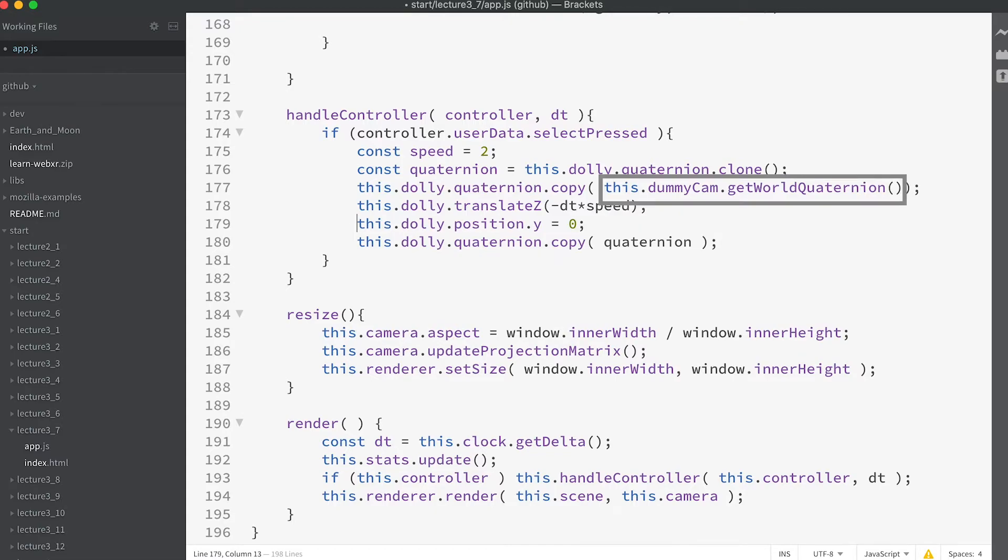After storing the quaternion we get the dummycam's world quaternion. If instead you use the camera's world quaternion it will give a false value. This is the reason we added an Object3D instance to the camera. Effectively a little trick so we can access the orientation of the camera easily.